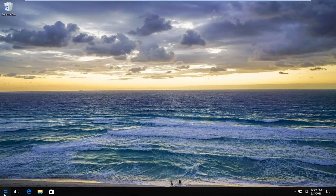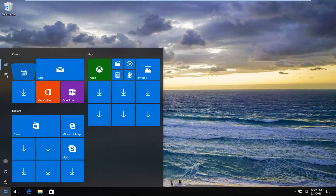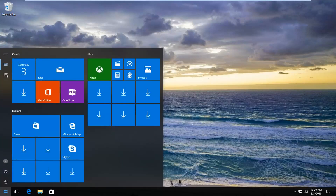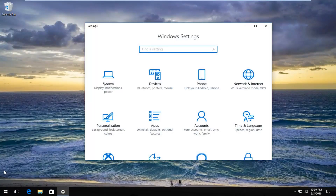We're going to start by opening up the Start menu, and you either want to left-click on the little settings icon on the left, which appears as the little gear icon, or you can just type in Settings into the Start menu, whichever you prefer.